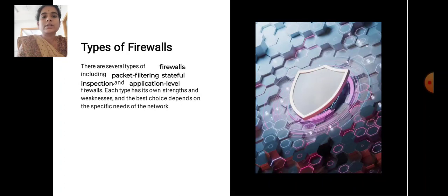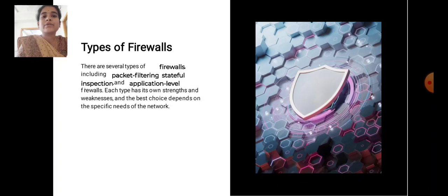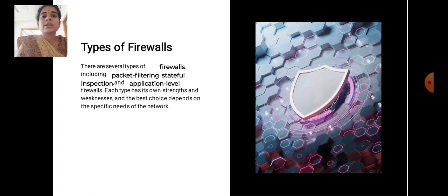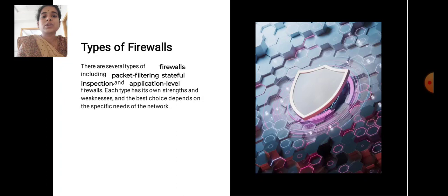Types of firewalls. There are several types of firewalls including packet filtering, stateful inspection, and application-level firewalls. Each type has its own strengths and weaknesses, and the best choice depends on the specific needs of the network.